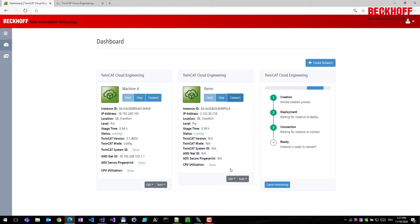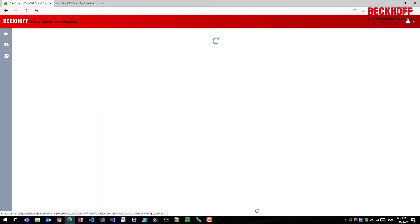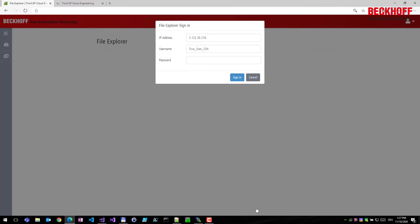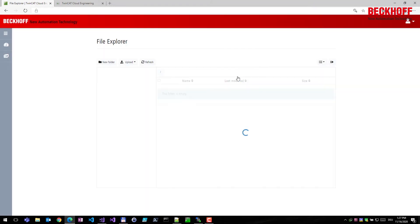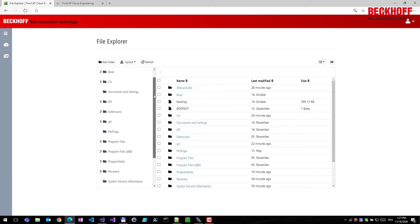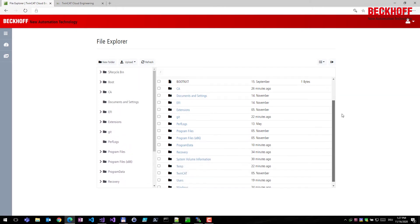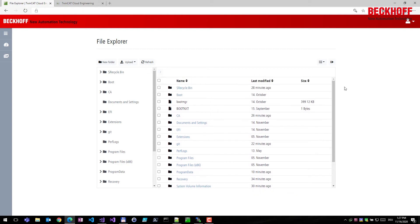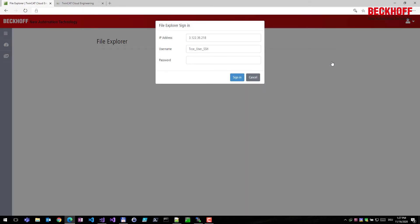How can you exchange files with an instance? There is a file explorer tool integrated into the website using SSH — a standard protocol for file transfer. You can log into the instance using this file explorer, view its file system, upload and download files, and change directories — everything you know from Windows Explorer, accessible through this web-based file explorer application.